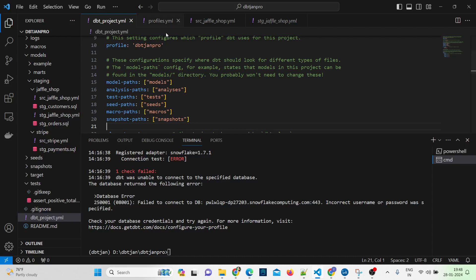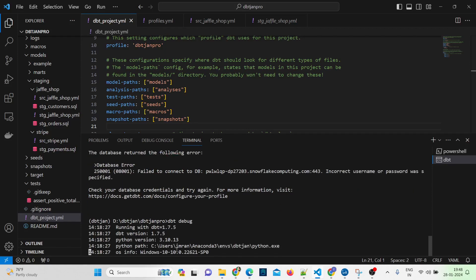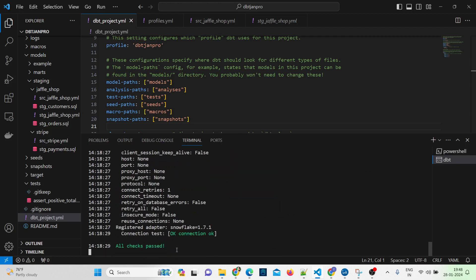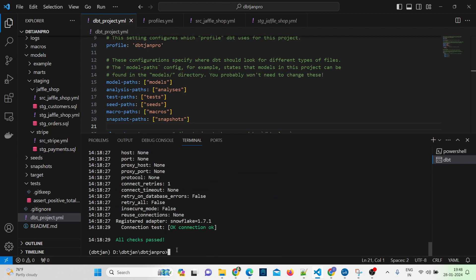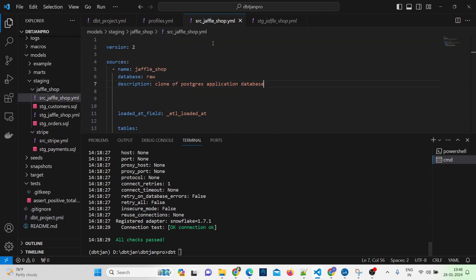I've updated my profiles.yml file — there was a wrong password. Let me run dbt debug once again. Yes, everything is set now. Let me save any remaining changes and run dbt docs generate.